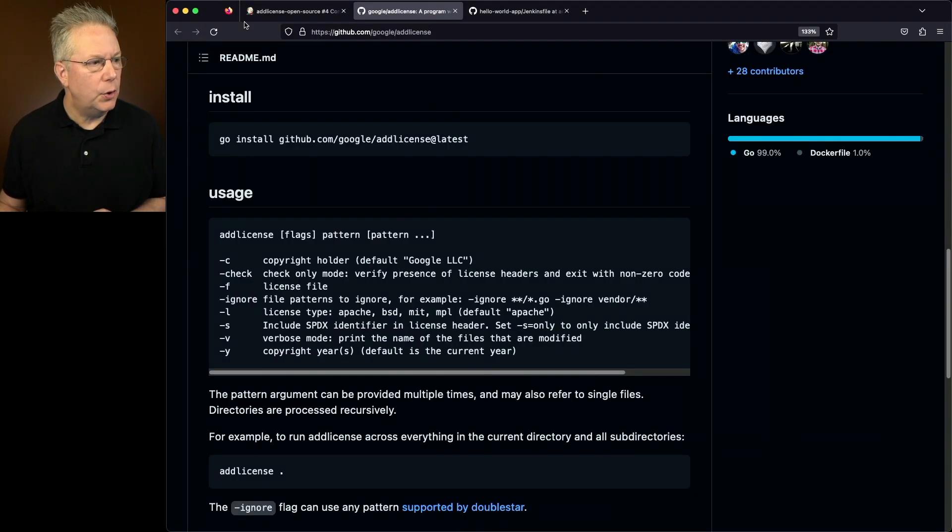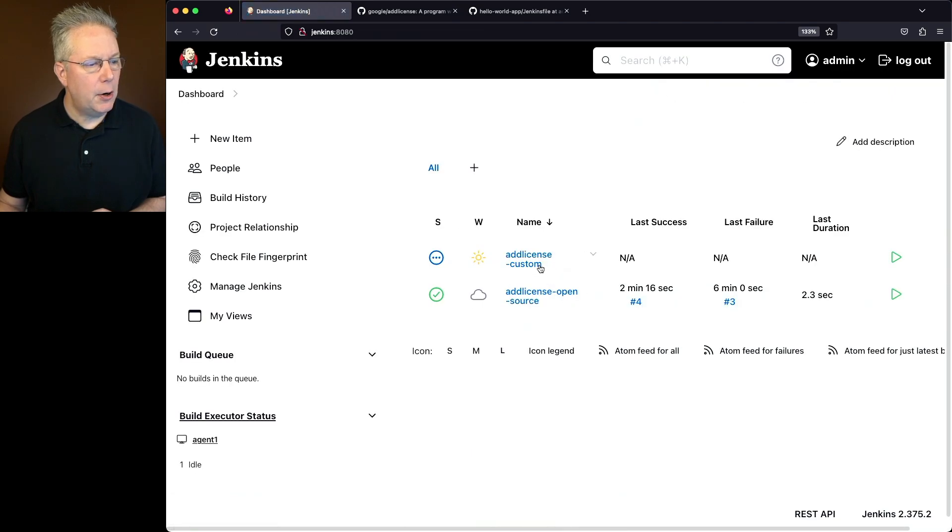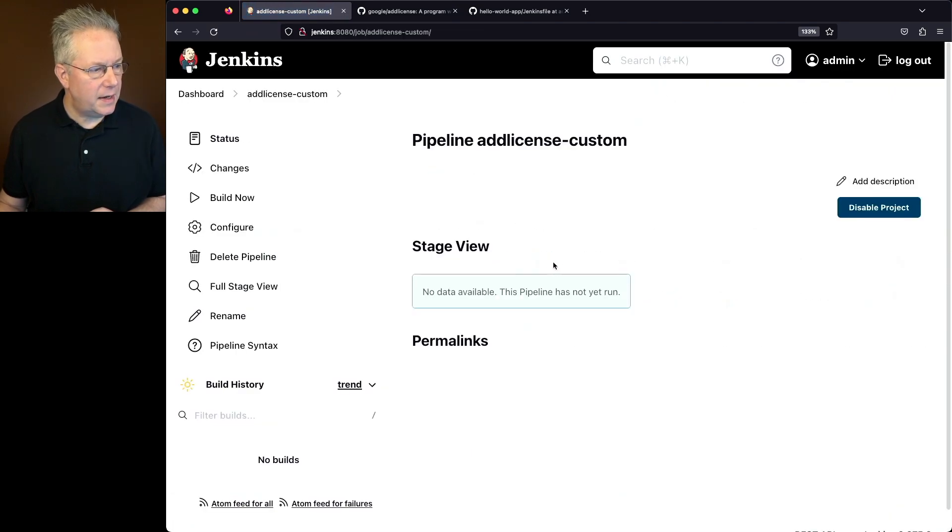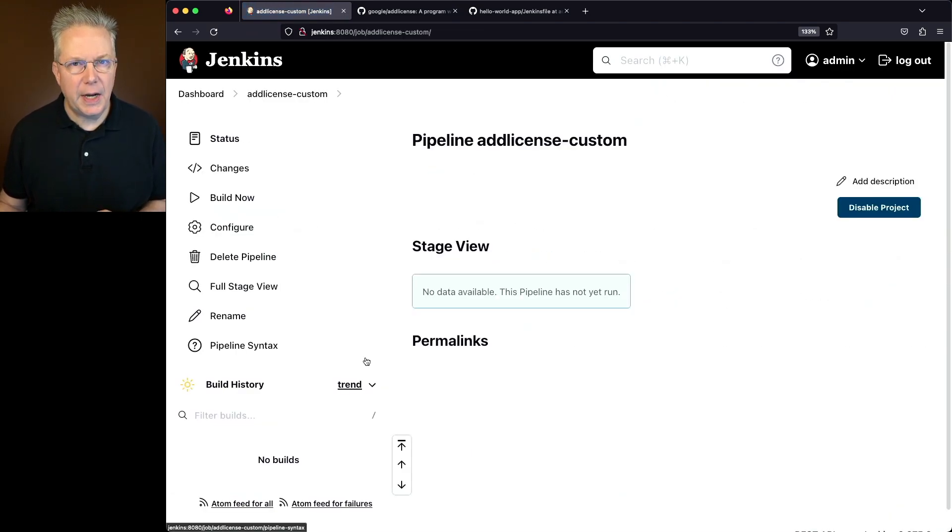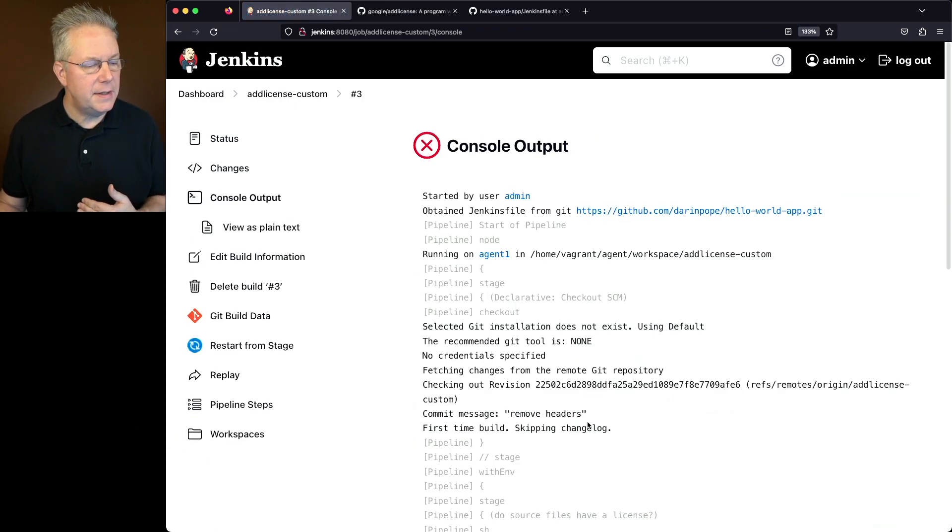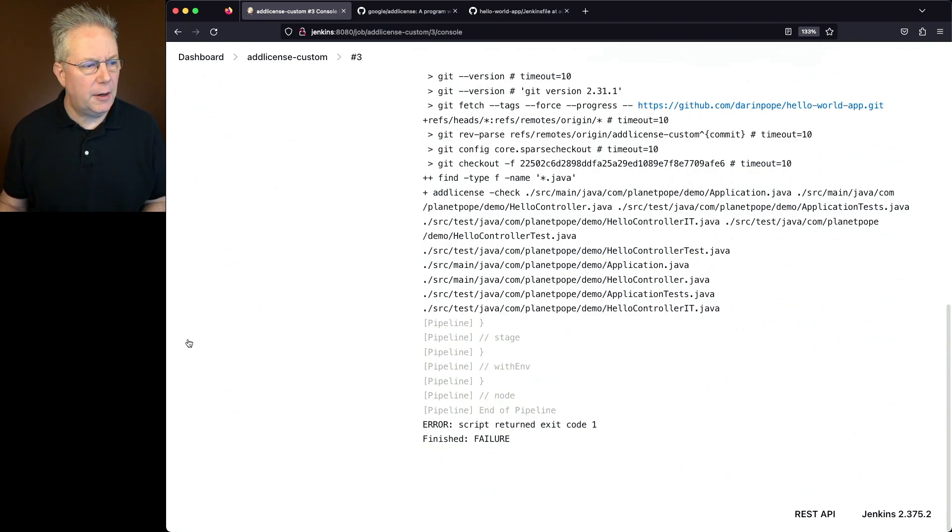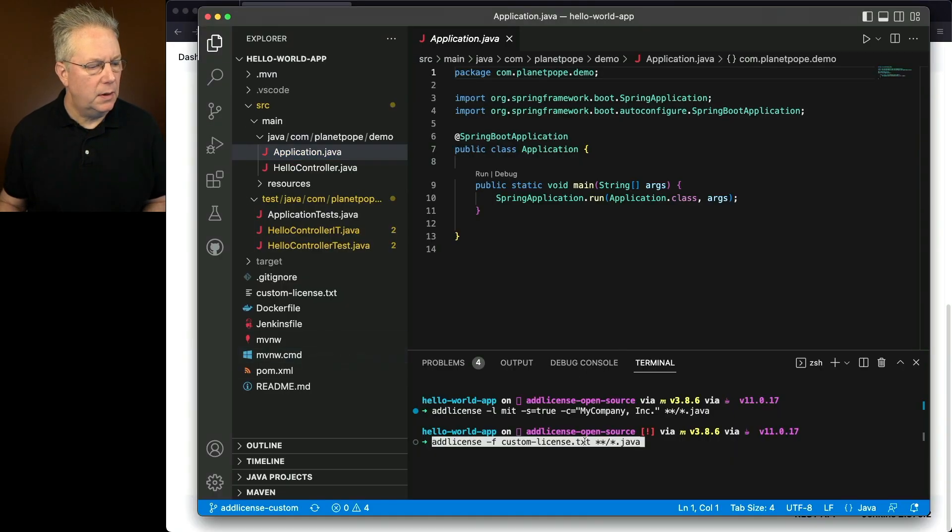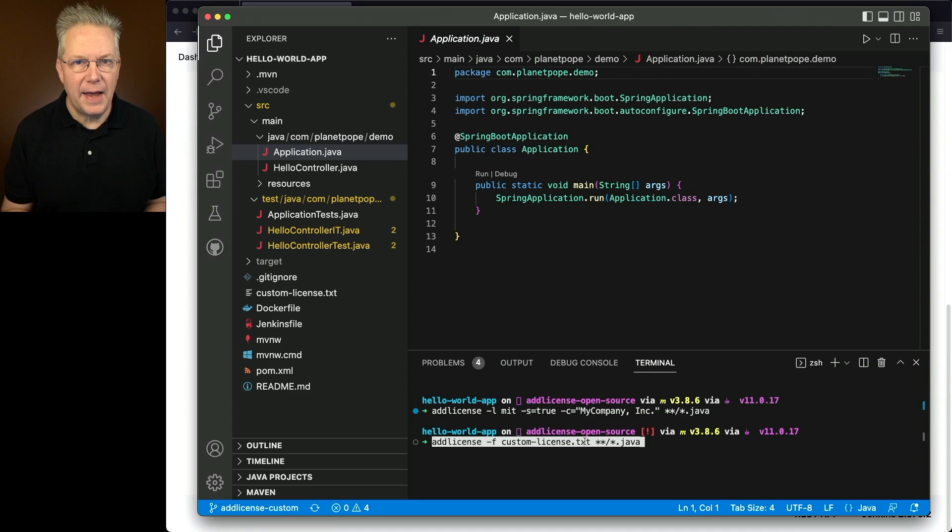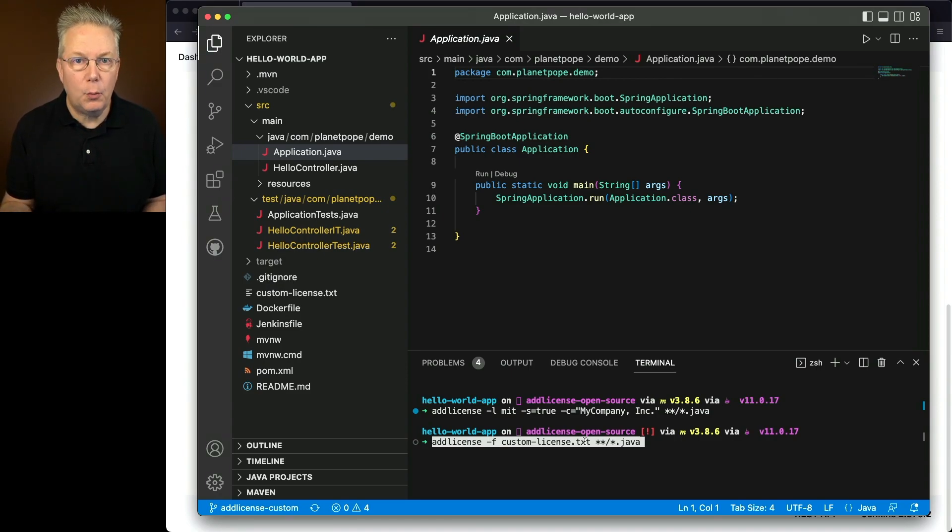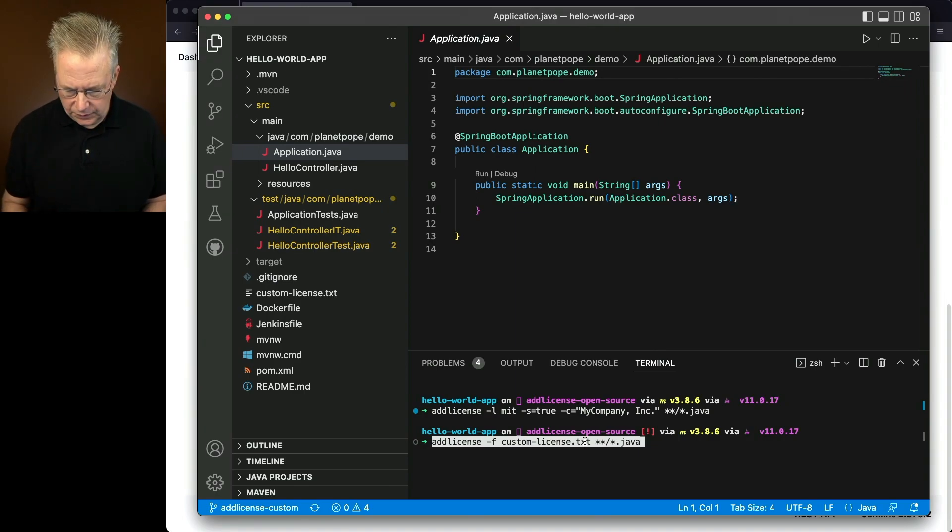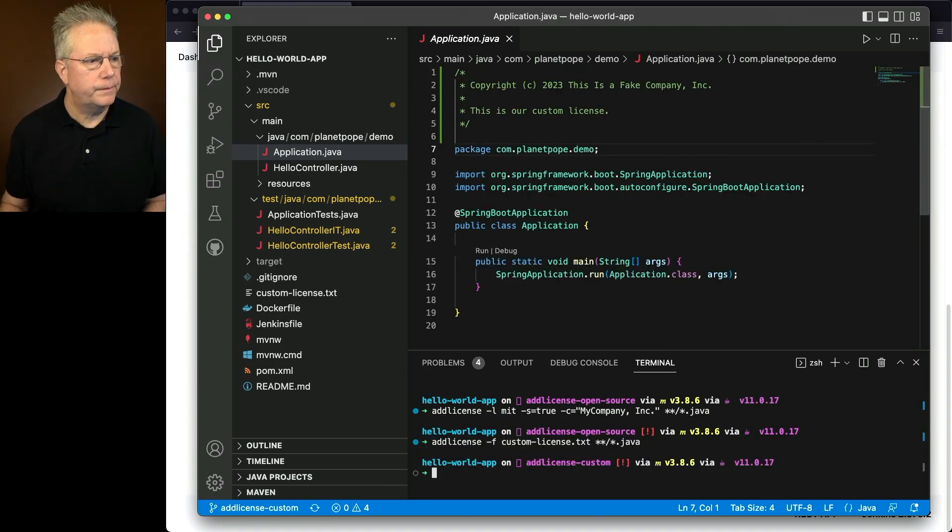If we go ahead and go back over to our controller, let's go run our add license custom. And we should expect this job to fail because again, we don't have any information in these headers. And again, we can see that it did fail. Let's go ahead and go back over to VS Code and let's run add license dash F. We're going to pass in our custom license text file. You can name that file whatever you want. And then we're going to apply it anywhere we find a Java file. So we'll hit enter.